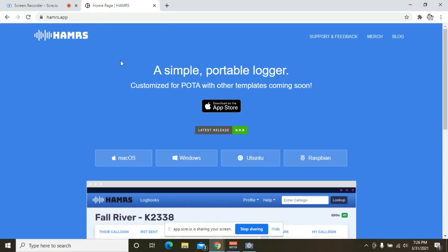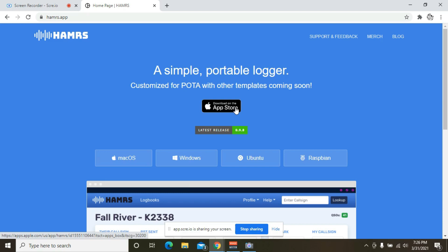Okay, the place you're going to want to go to is hamrs.app. As it says on the page, simple portable logger. Doesn't get much easier than that. It's available in the App Store right now for $5.99 at the time of this recording, which is March 31st, 2021.